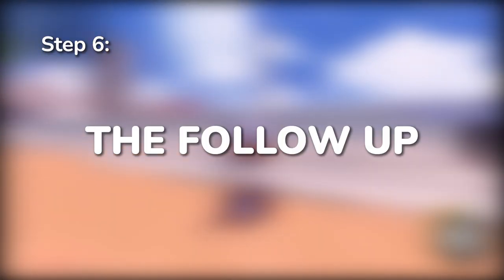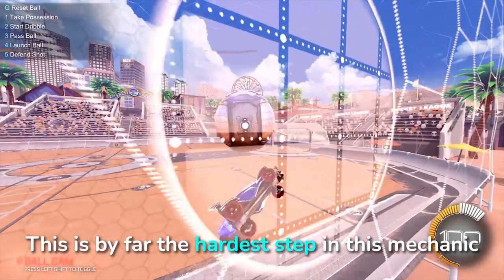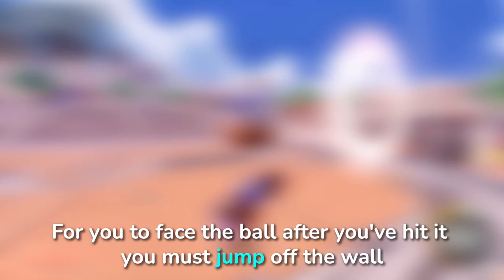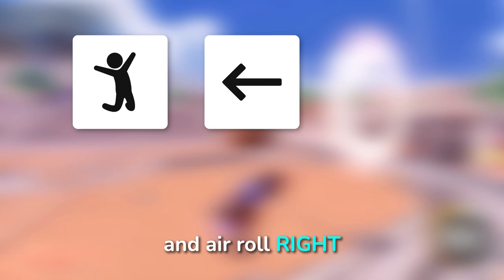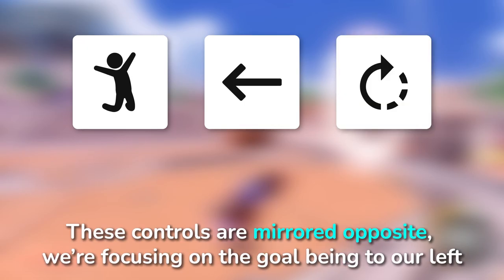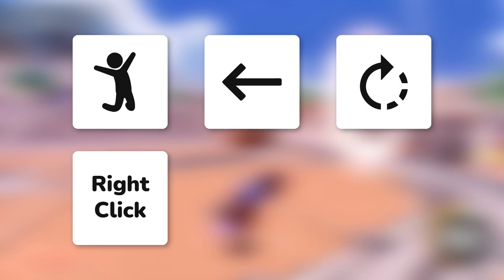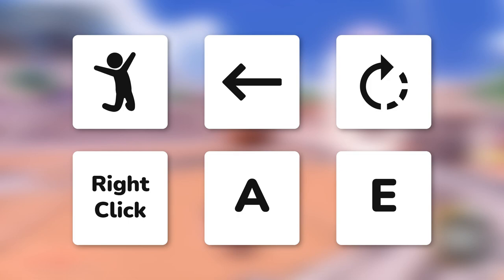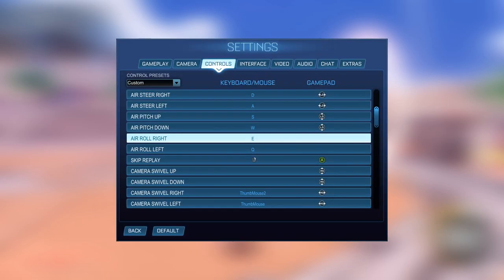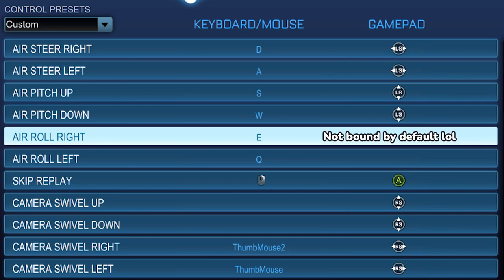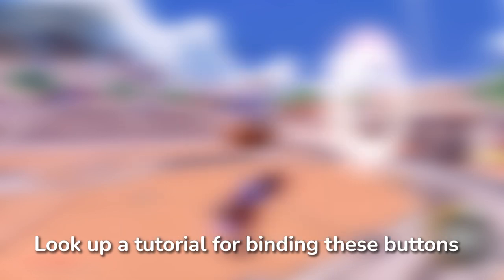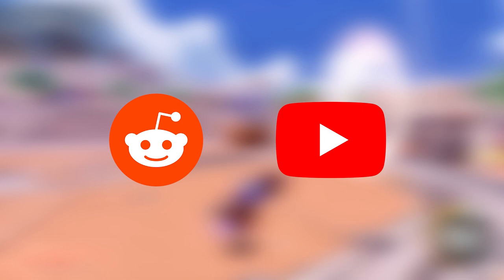Step 6: The follow-up. This is by far the hardest step in this mechanic. To face the ball after you hit it, you must jump off the wall then look left and air roll right — aka clockwork. These controls will be completely mirrored if you're doing this on the other wall or facing the other direction, but for now we're sticking to this side of the wall facing the goal to the left. For keyboard — which is what I currently use — that'll be right-click for jump, A for left, and E for air roll right. For controller, most people already know how to turn left and jump. If you don't have air roll bound by default, simply look up a tutorial on Reddit or YouTube for which button is best to bind to air roll right or left.